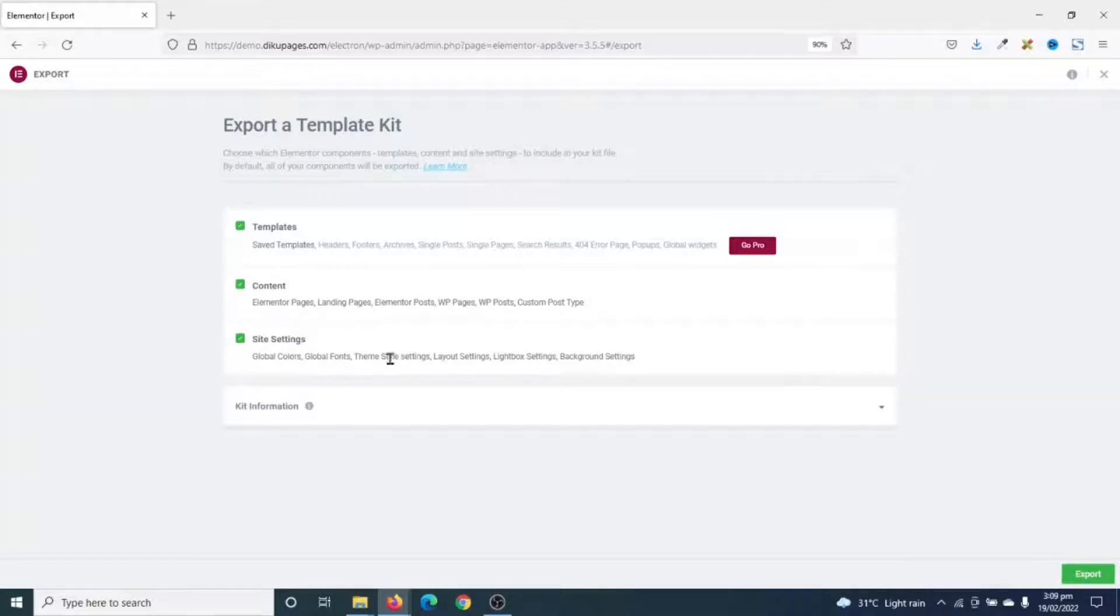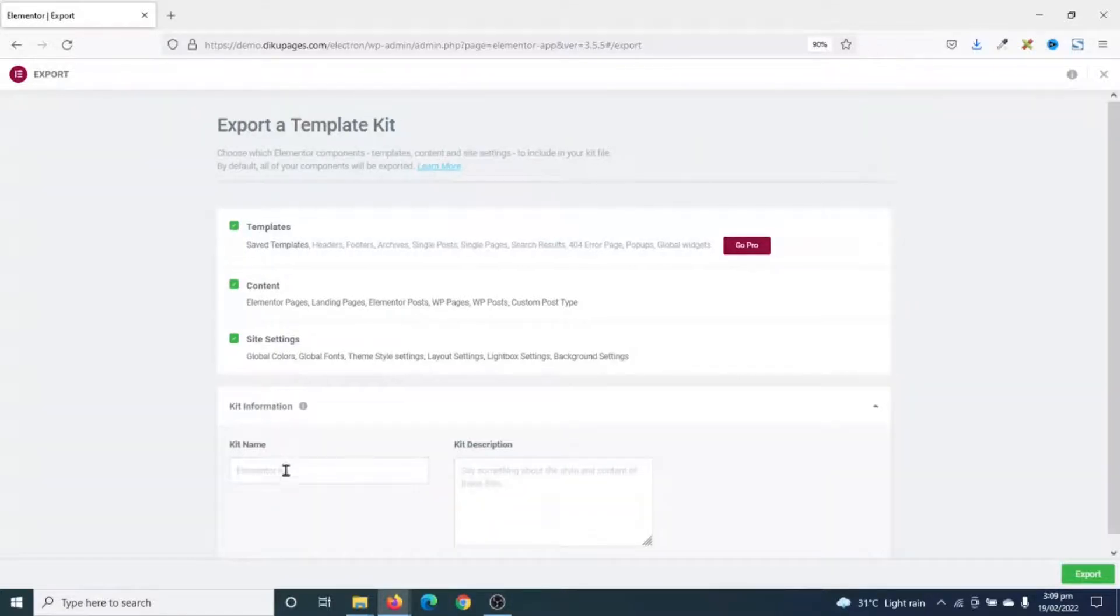Also take notice that the site settings you'll be getting should come from the site settings you have done inside Elementor. Next, you can choose your kit information by entering the name for your template kit and also give it a description down here.